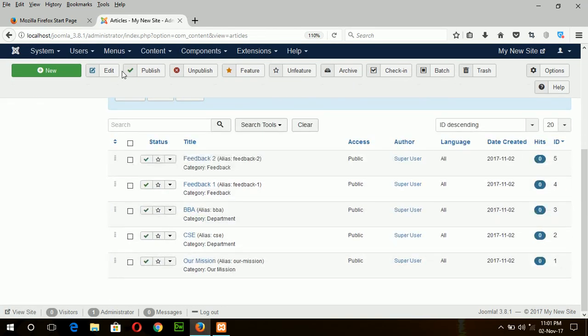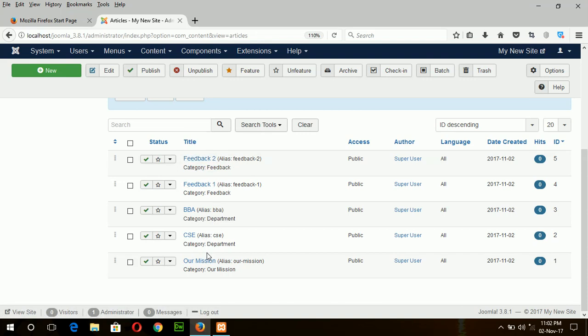So our five articles are created. Feedback one, feedback two, BBA, CSE and our mission.